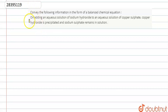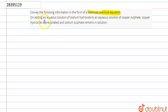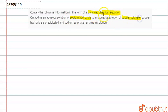So guys, now the question is: convey the following information in the form of a balanced chemical equation. On adding aqueous solution of sodium hydroxide to aqueous solution of copper sulfate, copper hydroxide is precipitated and sodium sulfate remains in the solution.